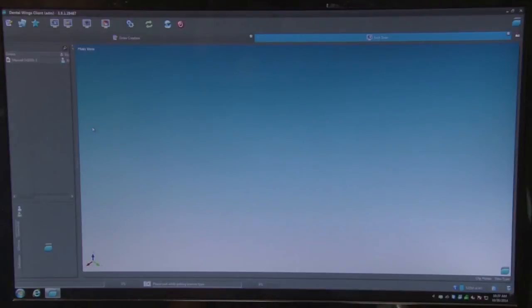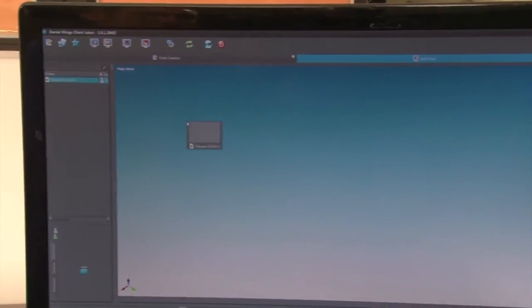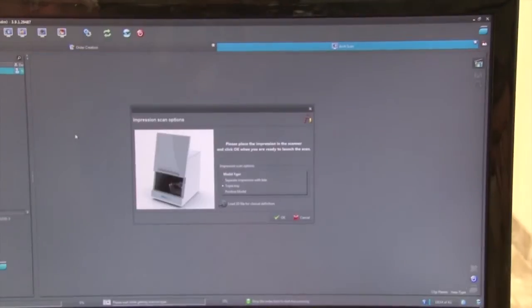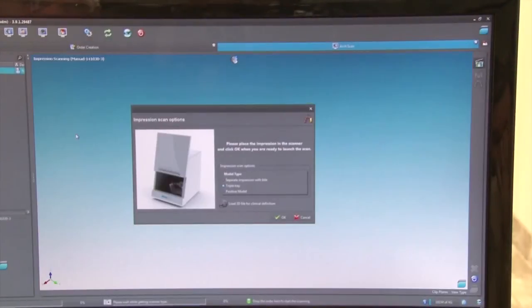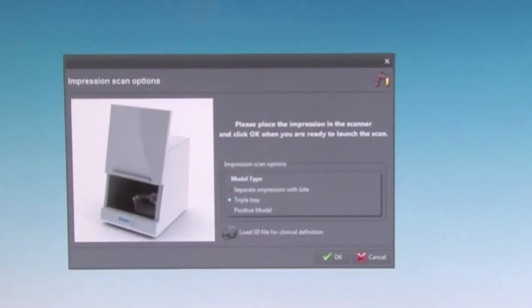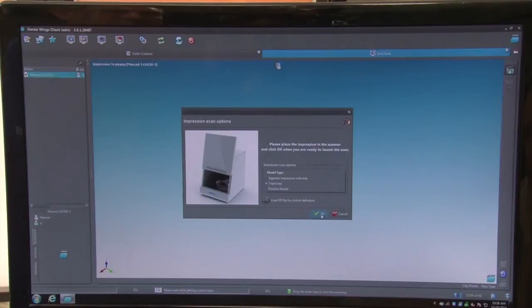Now back to the DentalWing software. On the left side of the screen, you will see a list of cases you have created. Select the case you want and simply drag and drop it into the center of the screen. This menu will now appear, offering three selections: an impression with a bite, an impression with a tray, and a positive model. For this example, we will select Model with Tray, and then select OK.